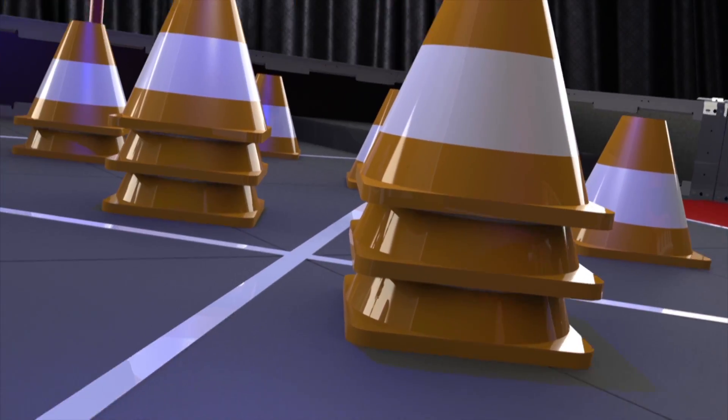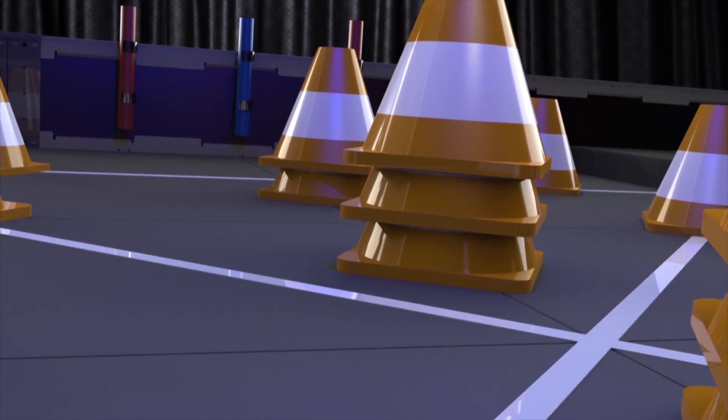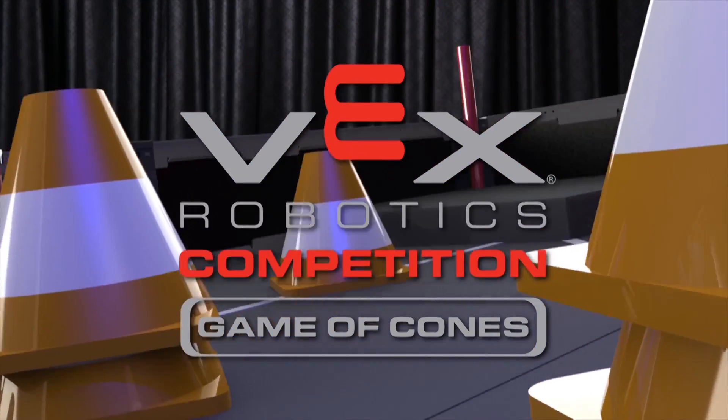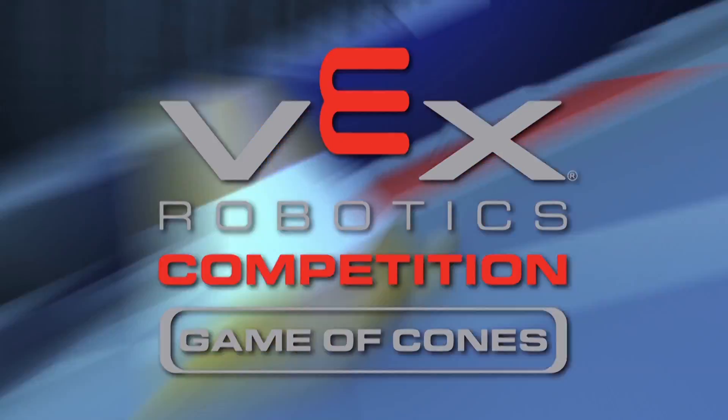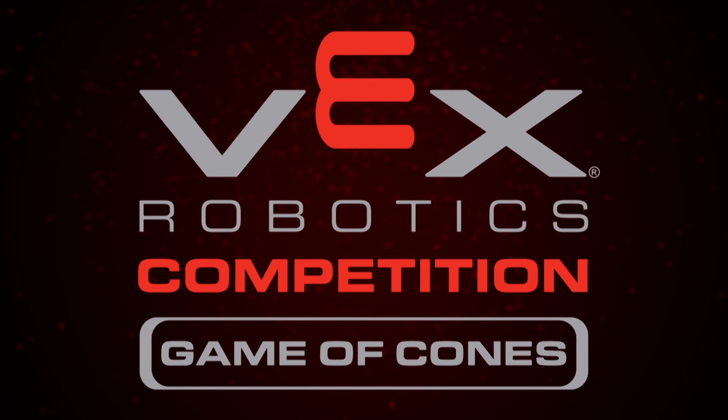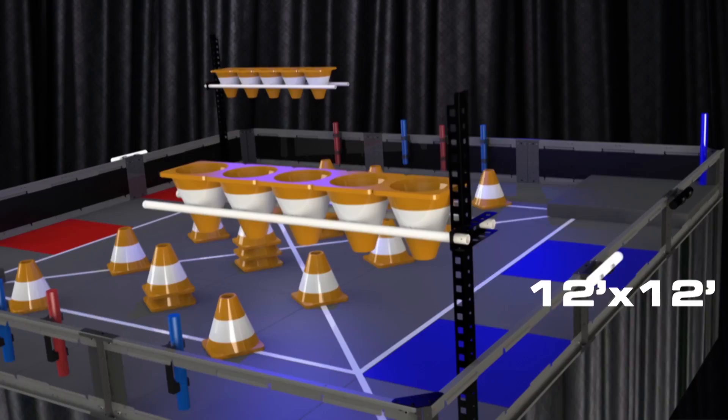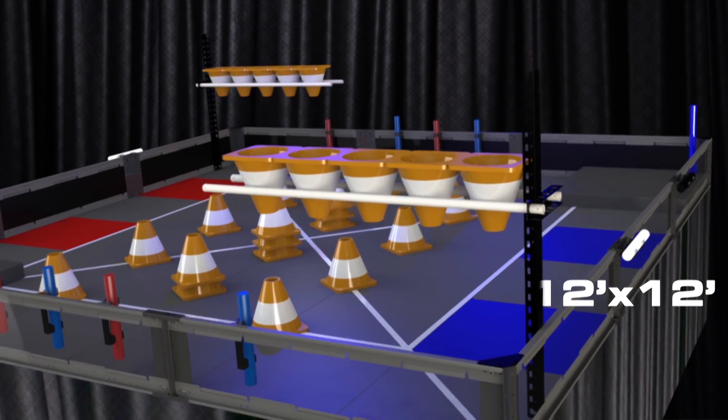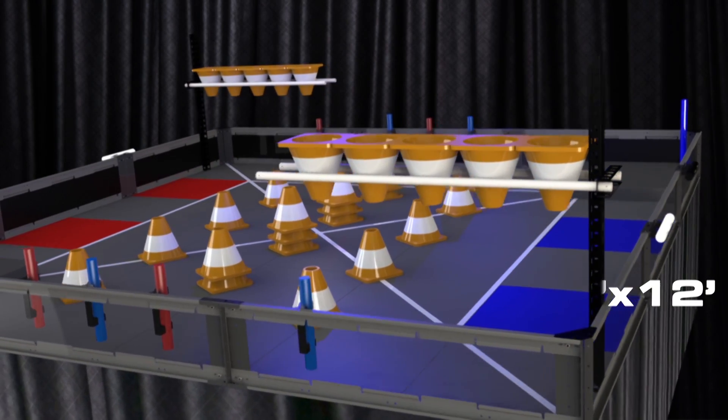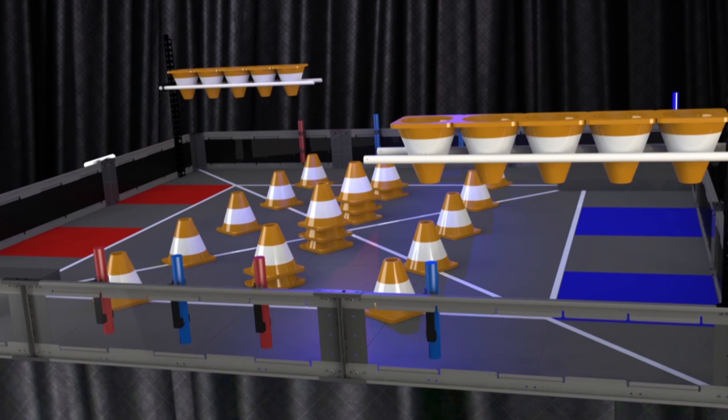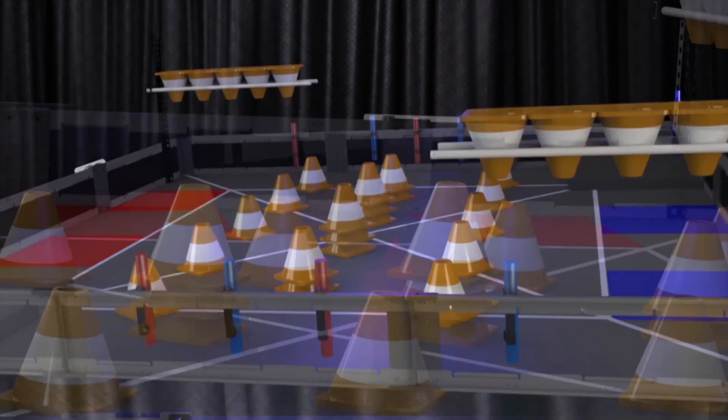Hello and welcome for this year's VEX Robotics competition game, Game of Cones. The Game of Cones is played on a 12 foot by 12 foot field covered with foam tiles.